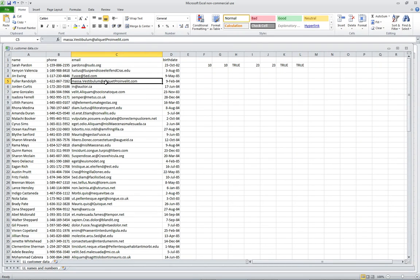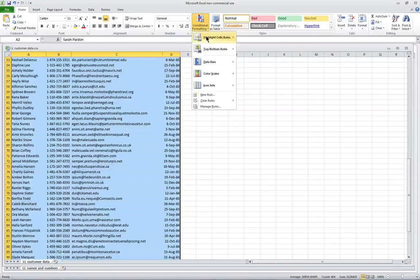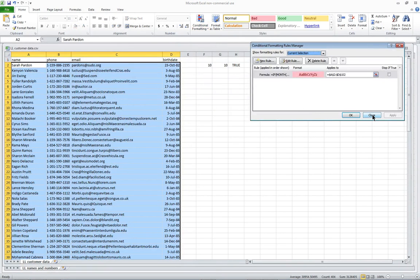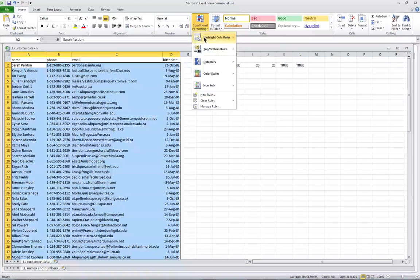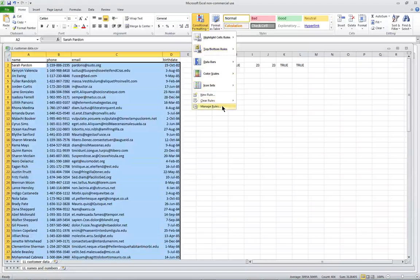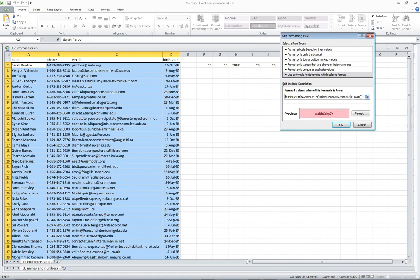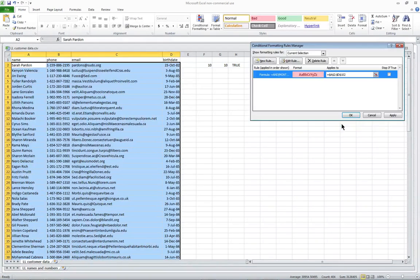This is how we use it. We'll highlight everything except the header. Then we go to Conditional Formatting and Manage Rules. I'll show you how I got this rule — basically I went to Conditional Formatting, Highlight Cells, set up something with Equal To, and then went back to manage it. Now I'll edit that rule and move it to use a formula instead of cells that contain. We're going to paste the AND function formula into here. This is now going to highlight anybody that has the same birthday. We'll apply it — and it highlights Sarah Pardon.